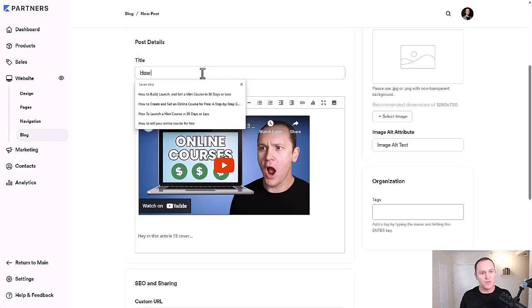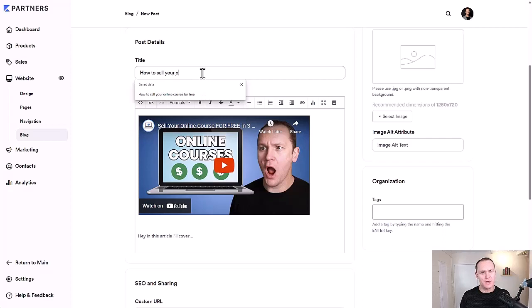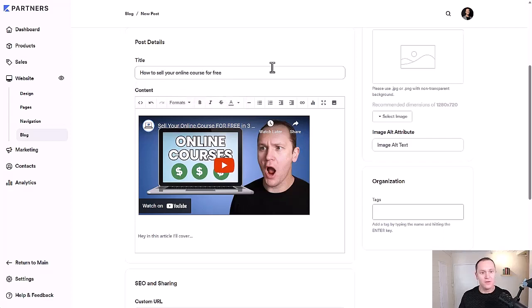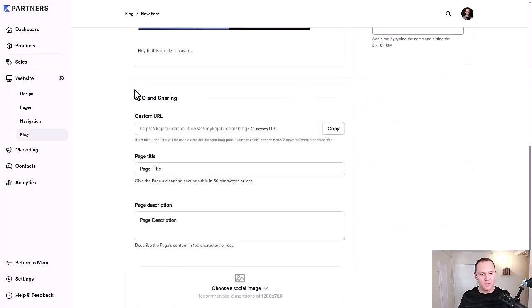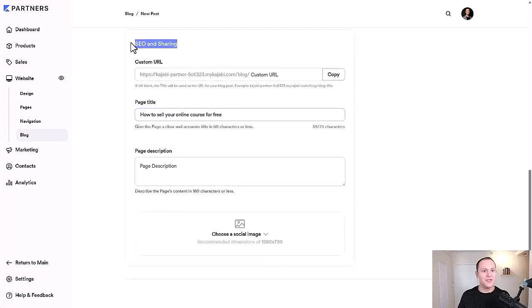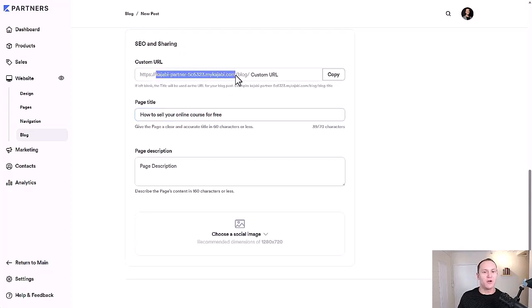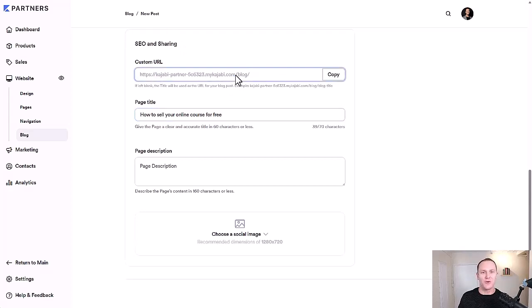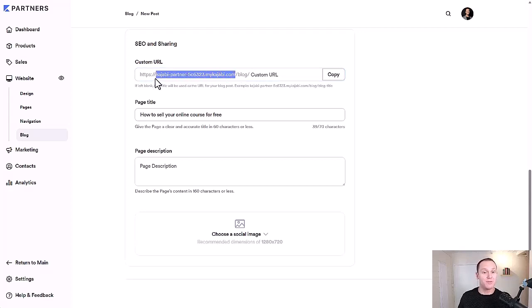So let's say that this was how to sell your online course for free. We'll say that's not the official title. We're going to roll with that. You could put that down here too. This section is your SEO and sharing. So it's good to create shareable links for your blog posts. Normally what you'll see right here is your website. So mine would be profityourknowledge.com/blog and then the custom URL.